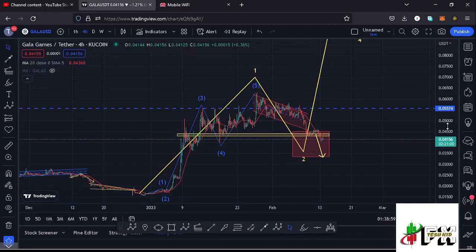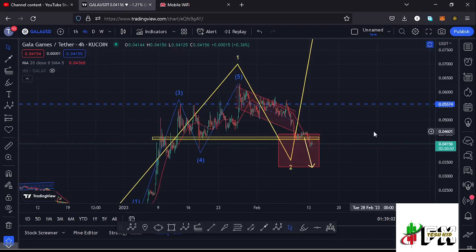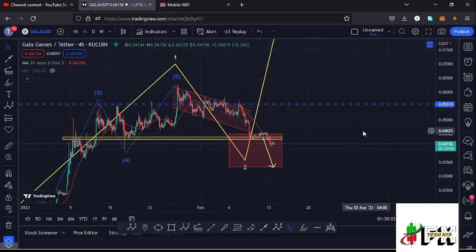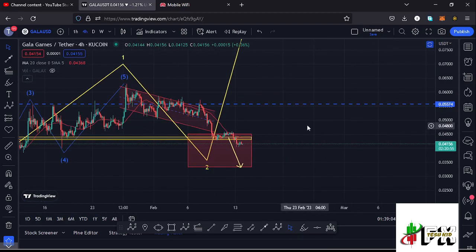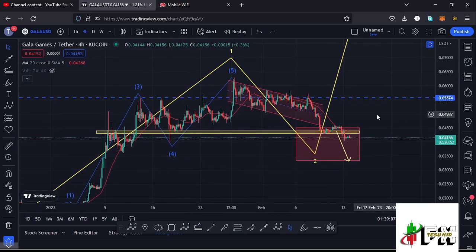Welcome back to Tashkid FX for another Gala Games price prediction update. In this video I'll be giving you the latest developments happening on the Gala Games chart, which at the time of this recording has continued to trade below the 20-day MA on the four-hour chart. We have also lost a key support zone.